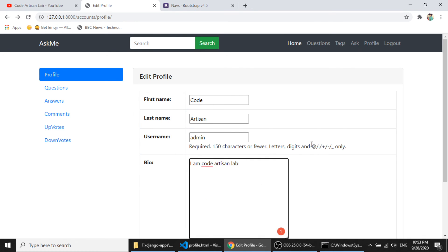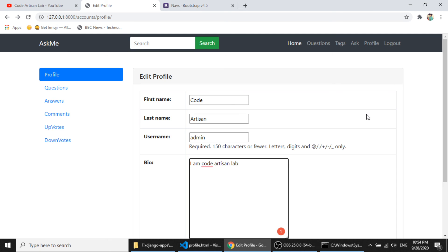Now one more page is pending, that is our tag page, and we will complete in the next video.